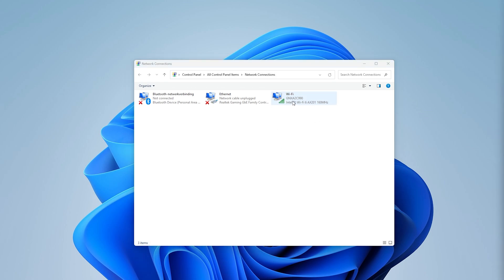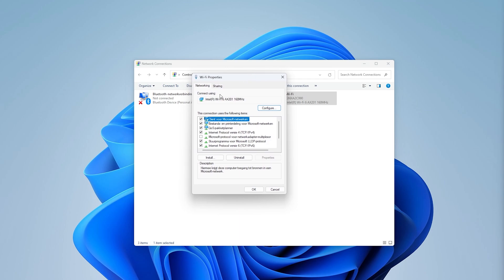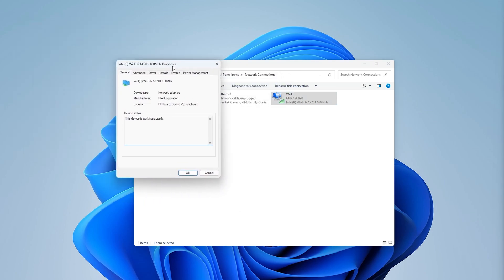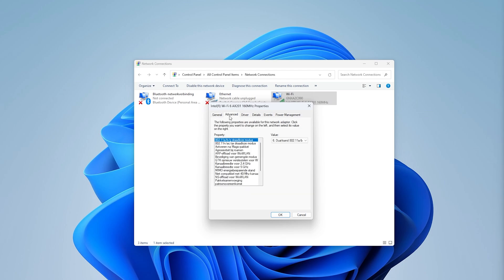For the next step, it's very important to pay close attention. Go to Wi-Fi once more, right-click it, head to Properties, and open up the Configuration system. This will open up all the extra settings for your Wi-Fi connection. Go to Advanced, and here are a load of options to choose from. Make sure to follow my guide specifically.